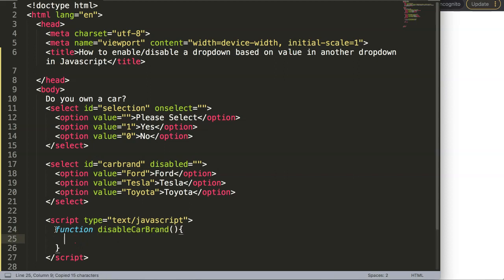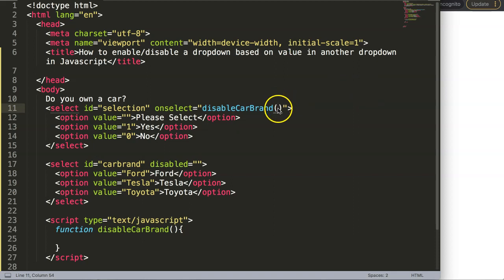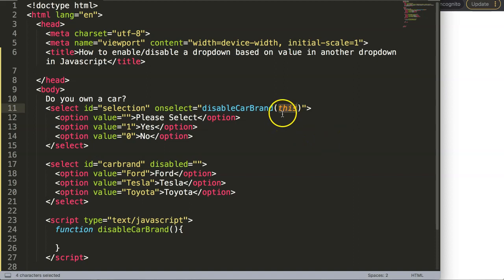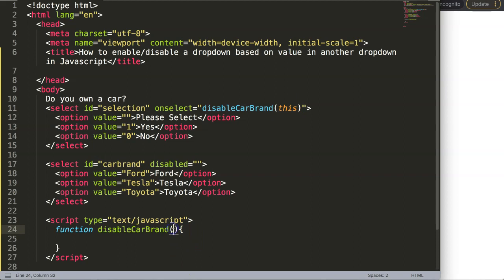So disableCarBrand is the function name, and I'm going to put in an argument. The argument I want to pass in is the word 'this', and 'this' refers to the element that we are currently on — so it basically recognizes the element itself.